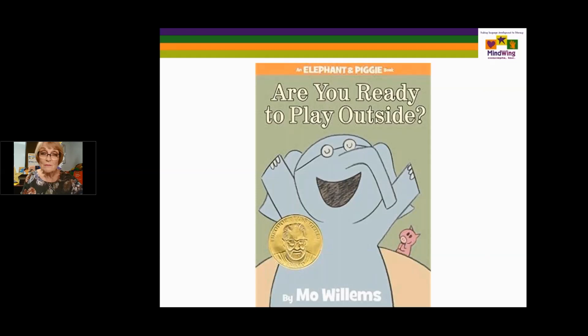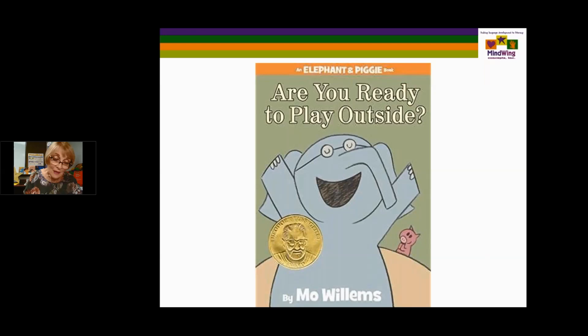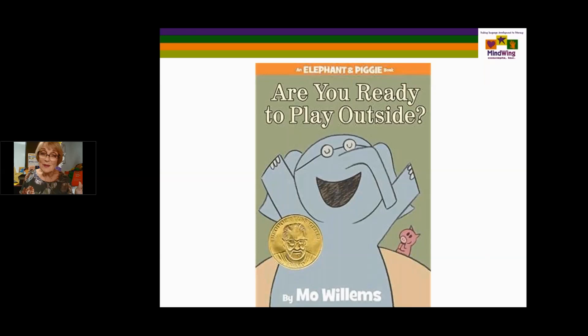Are You Ready to Play Outside? We already looked at it in terms of the long kickoff, but in this there are two perspectives. Gerald notices Piggy's distress and decides to solve the problem for Piggy — it's looking at compassion. One character notices that somebody else is very distressed and decides to do something about it. So it's a social kickoff as well.